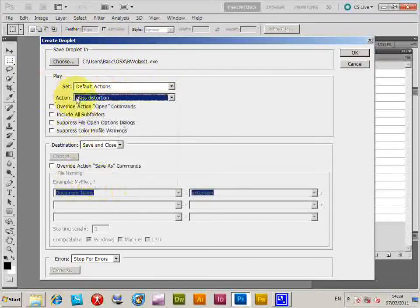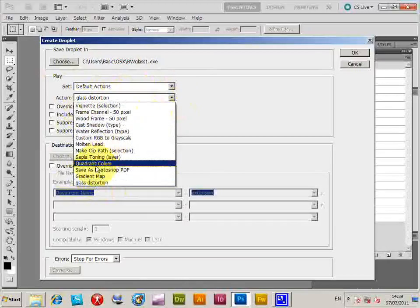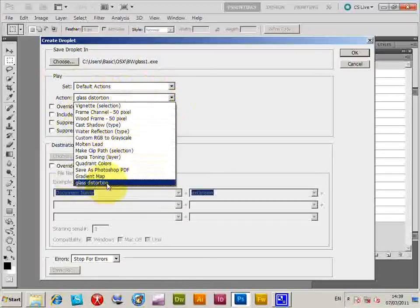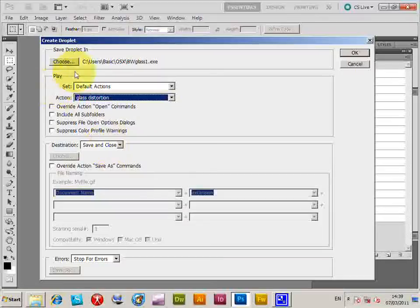I'll just select that one, the action. Always remember to do that, otherwise it will take the one when the other one's in the list. And also save and close, and choose.